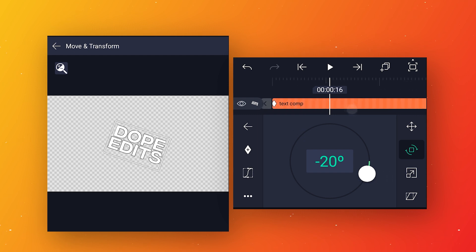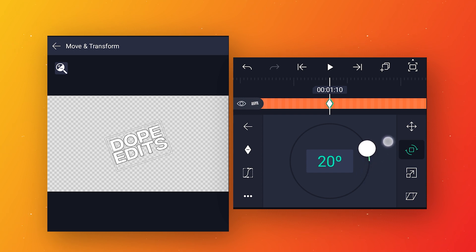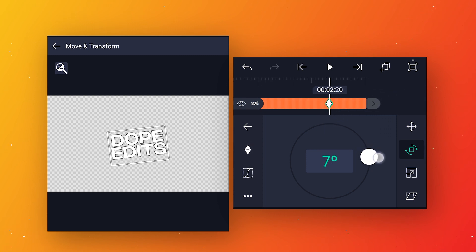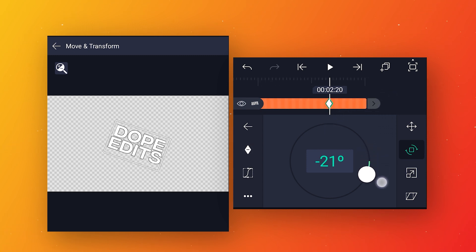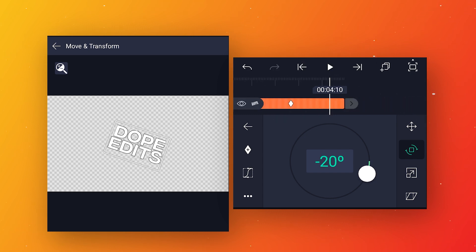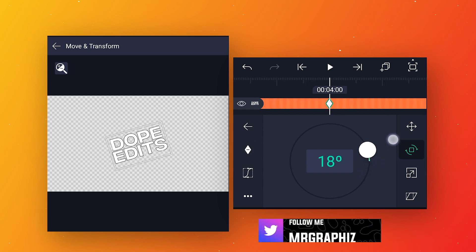Go to around 1 second 10 frames, add a keyframe, and change the rotation value to plus 20. Then go to around 2 seconds 20 frames, add a keyframe, and keep the rotation value at minus 20. Increase the layer duration. Then go to around 4 seconds, add a keyframe, and keep the rotation value at plus 20.